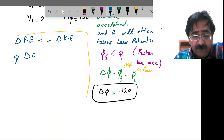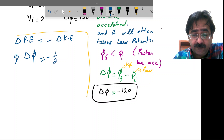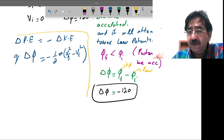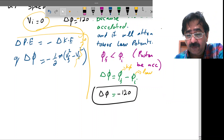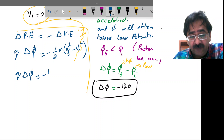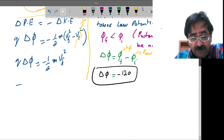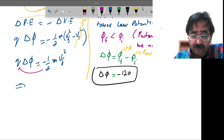Potential energy equals q·delta_phi, and that will be equal to minus one-half m times (vf² minus vi²). Since initial velocity is zero, q·delta_phi equals minus one-half m·vf². From here, rearranging, vf² equals minus two·q·delta_phi divided by m.